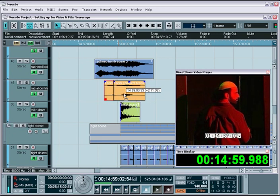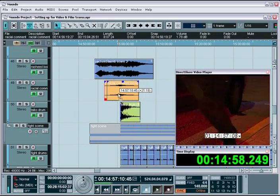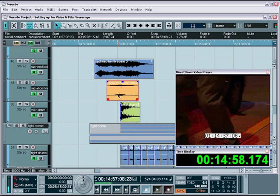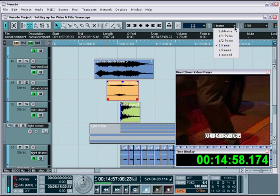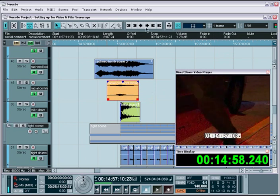If you need to move the events more accurately, you can use the snap mode and the nudge buttons to move events based on the values selected in the grid type field. For instance, if I wanted to make slight adjustments to the placement of this swell sound, I can choose one frame as my grid type and then use the nudge left and right buttons to move the event frame by frame.